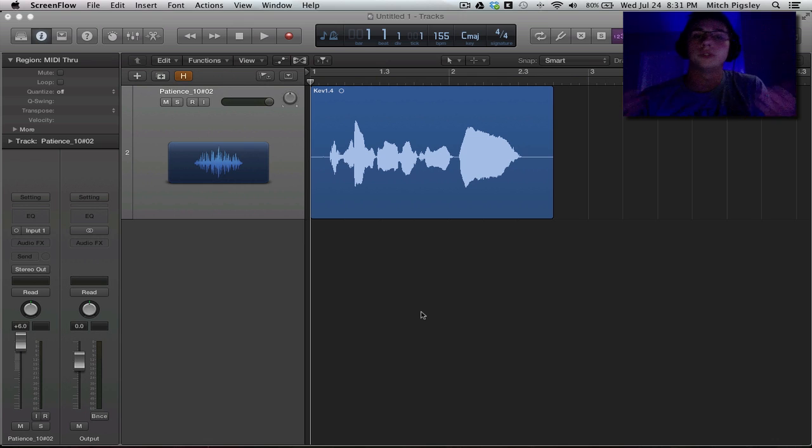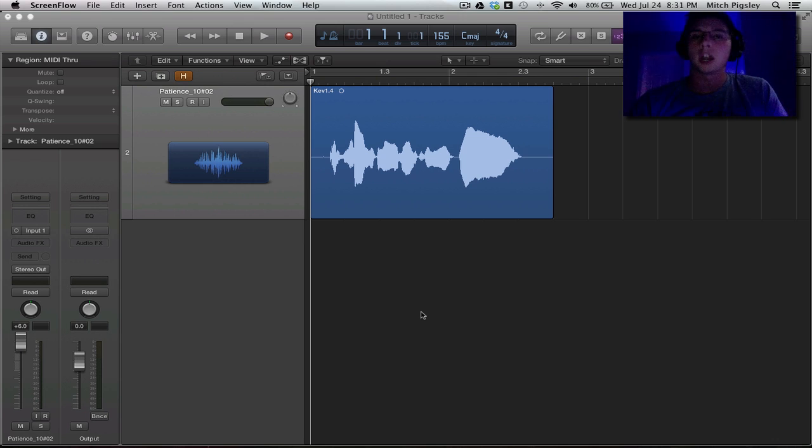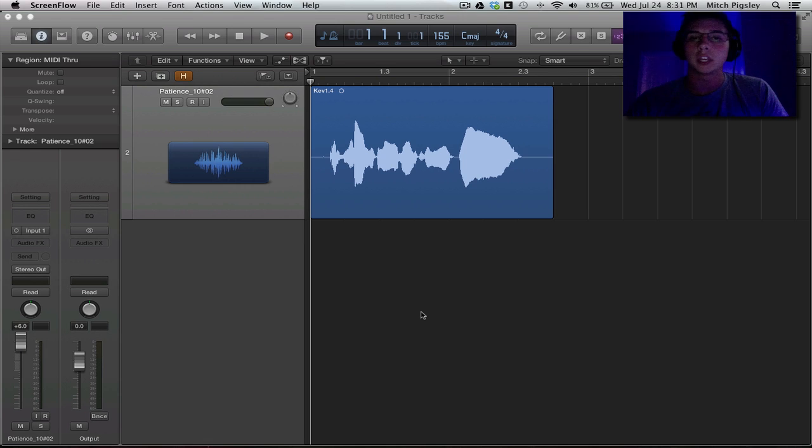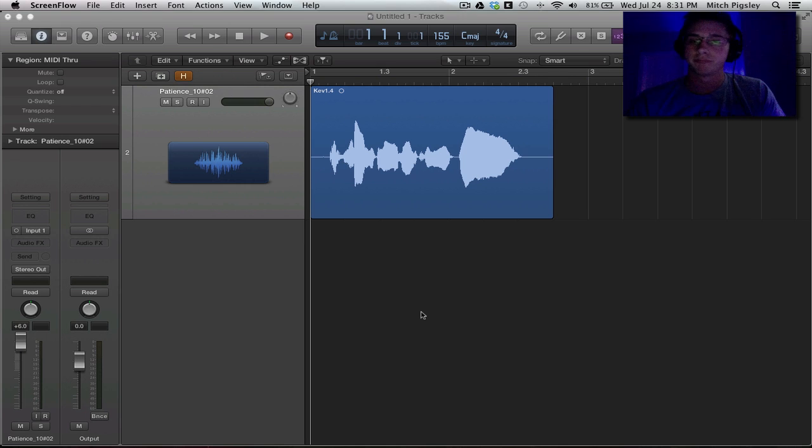For those of you who do not know what Normalize is, it's basically like an automatic gain function. So depending on the volume of the track that you have, it'll automatically add gain as to not clip it.